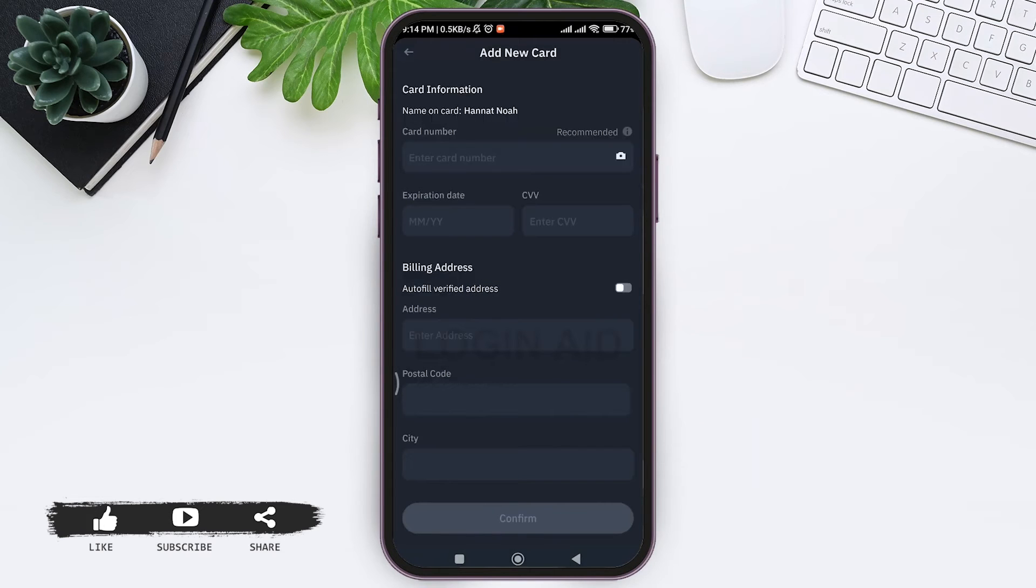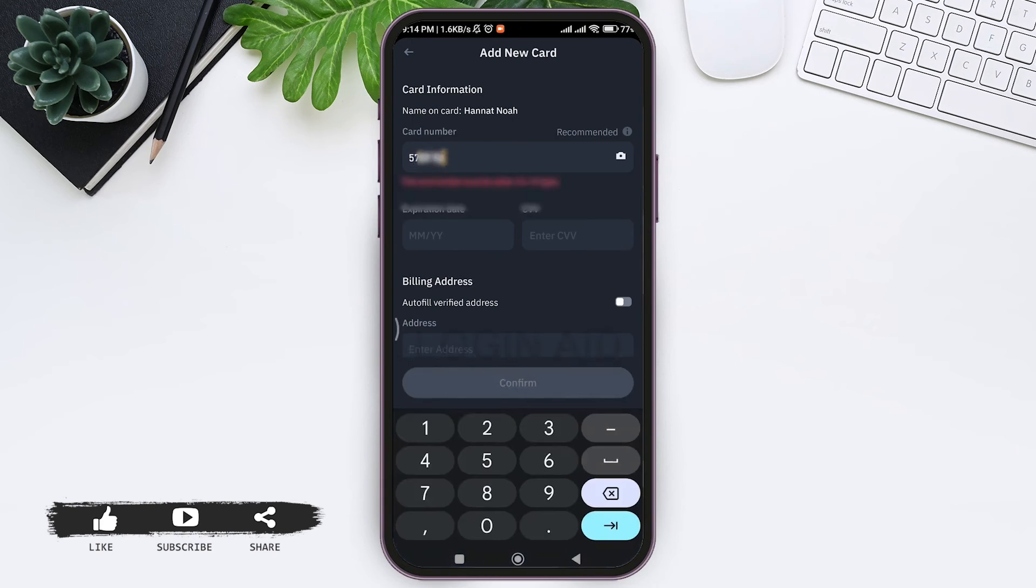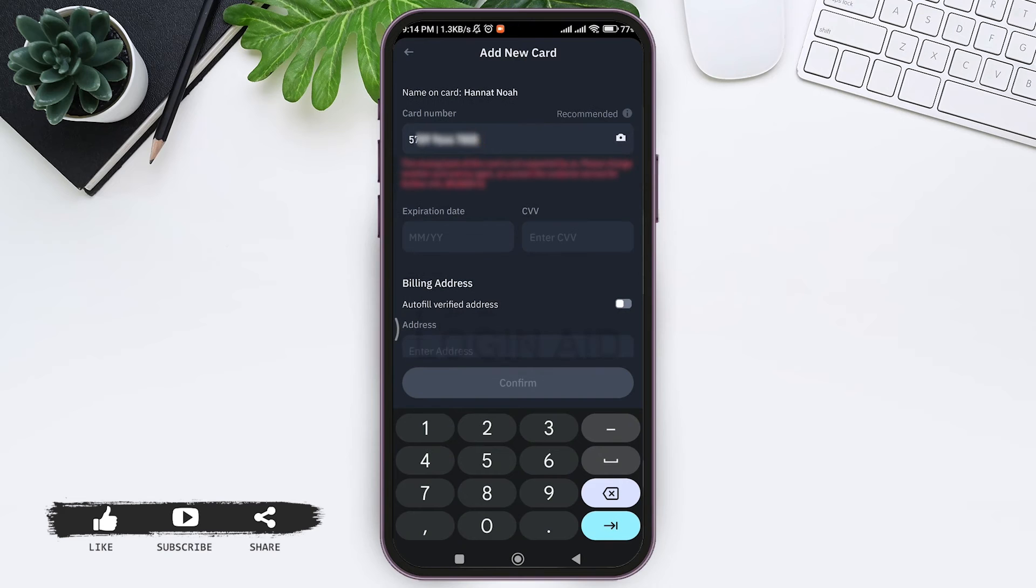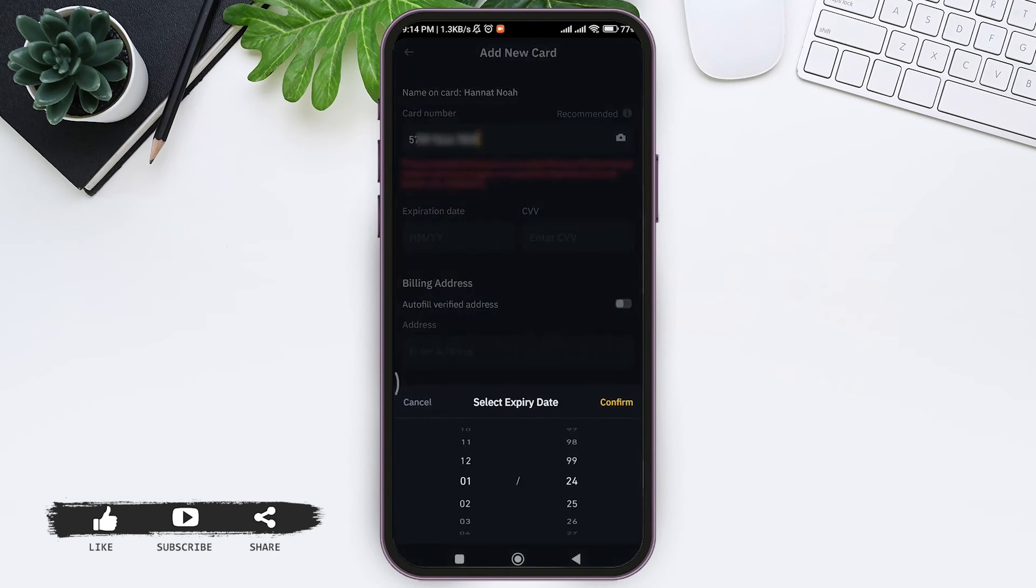Then you can also scan your card by clicking on the camera icon at the side. With that, add your expiration date, then enter your CVV.